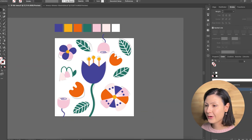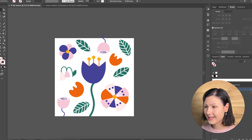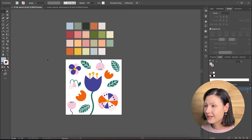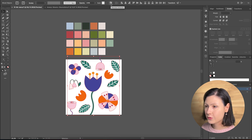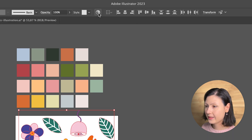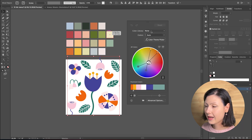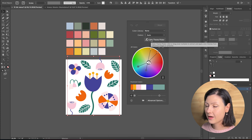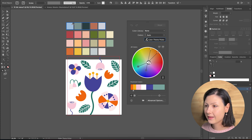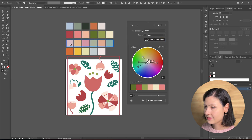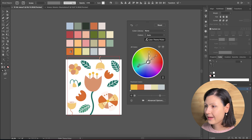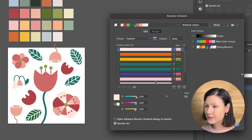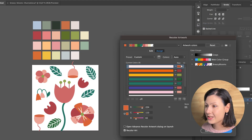Did you know you can also easily test out different color palettes using the Recolor Artwork tool in Adobe Illustrator? Simply select the whole illustration you've created, click on the Recolor Artwork tool and then, using the Color Theme Picker, click on one of the color palettes that you have prepared. Using the advanced options, you can then further adjust each individual color if needed.